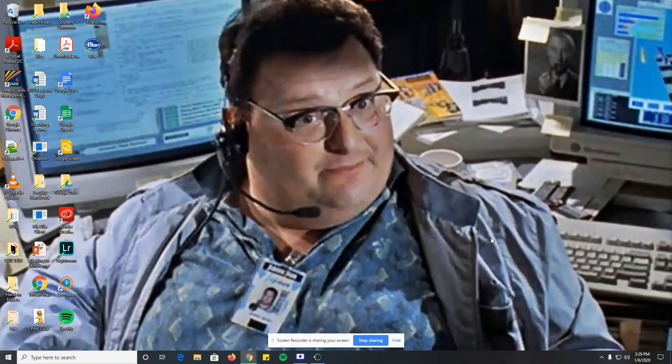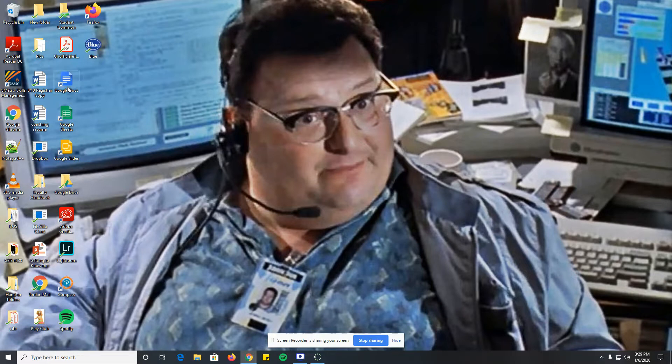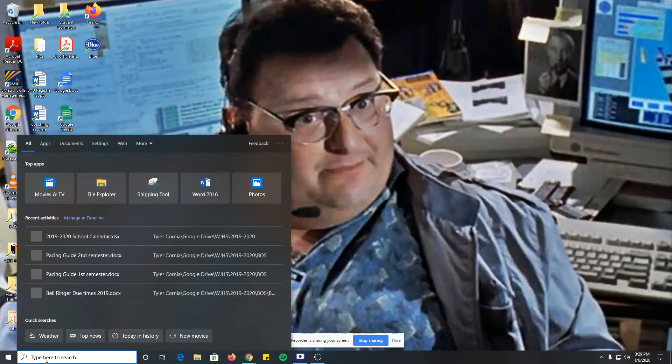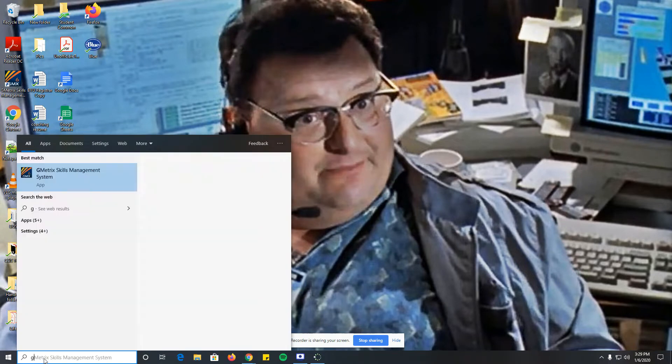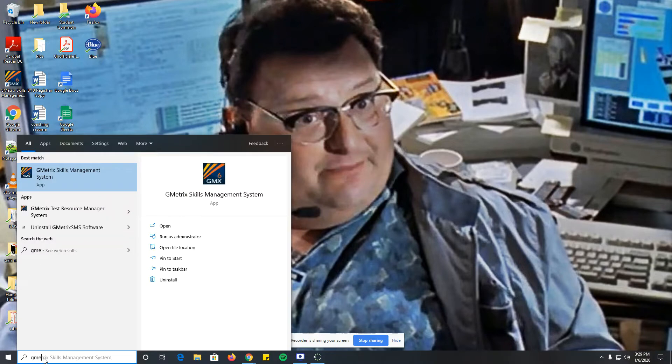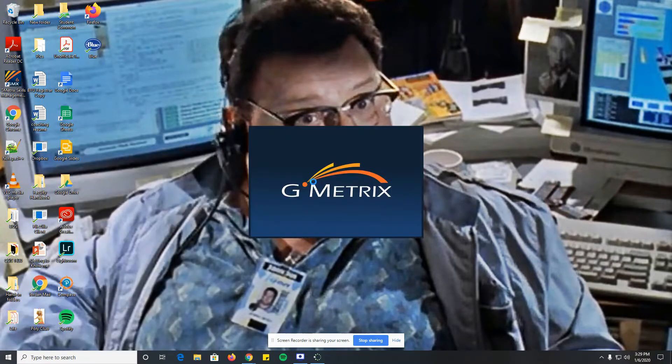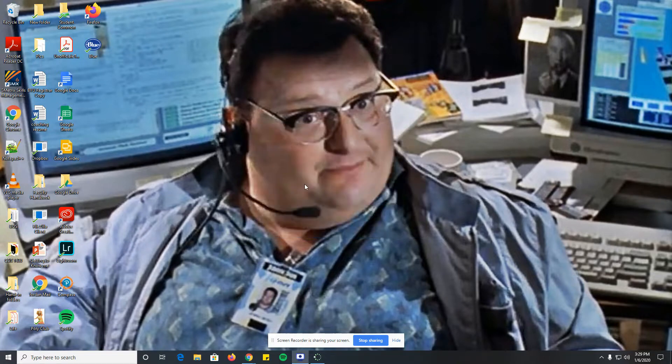One of the main softwares we use in this class is called GeoMetrix, spelled G-M-E-T-R-I-X. If you can't find it, I think it's on your desktop, but if not you can just type in GeoMetrix to pull it up. You'll need to open up this software.